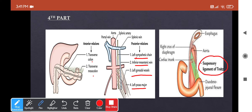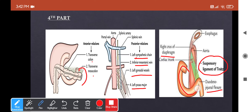The suspensory ligament of Treitz is a fibromuscular band extending from the right crus of the diaphragm to the duodenojejunal flexure, where the fourth part continues as the jejunum. It has two functions: it prevents the dragging down of the duodenojejunal flexure by the weight of intestinal loops, and it serves as an important radiological landmark in cases of incomplete or malrotation of the small intestine.